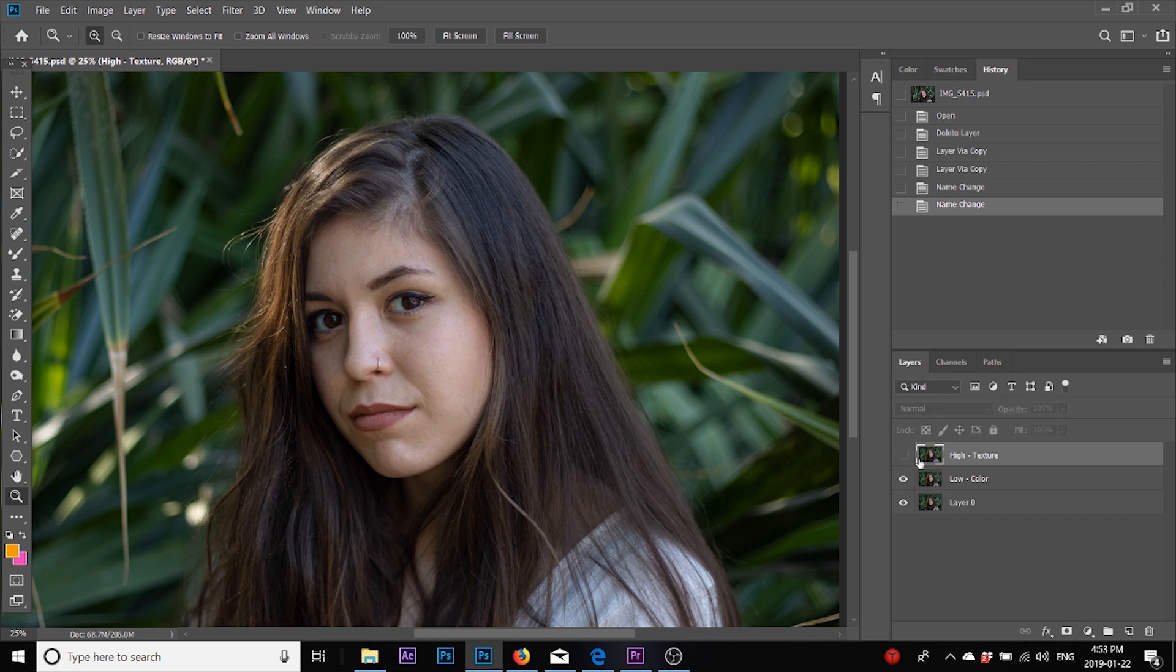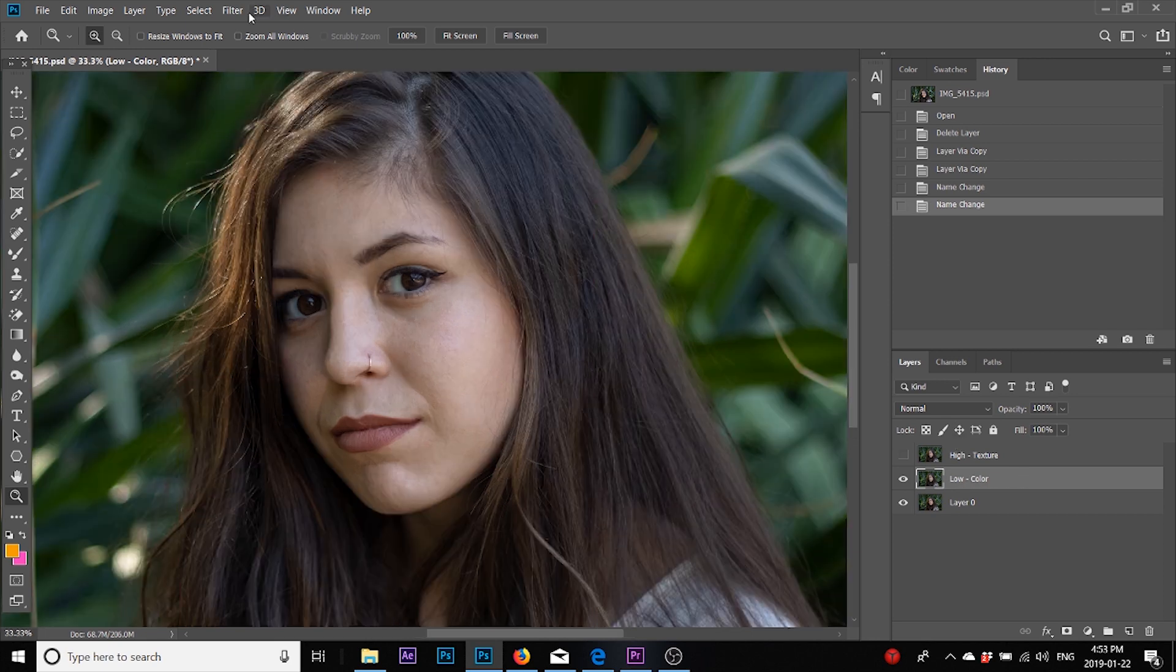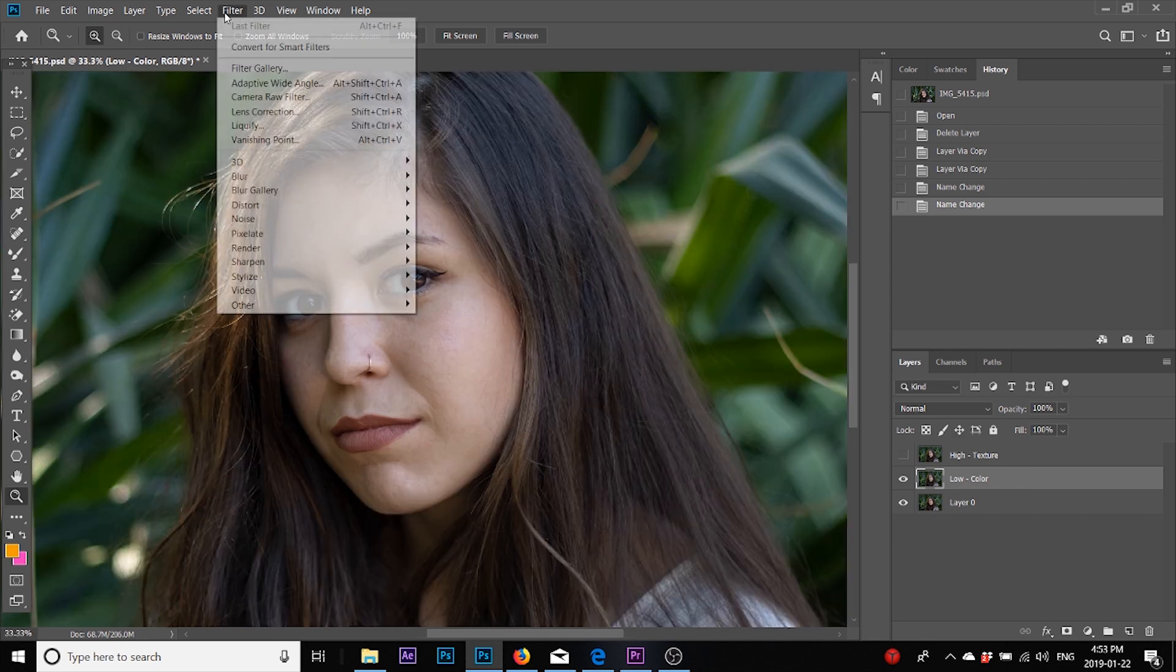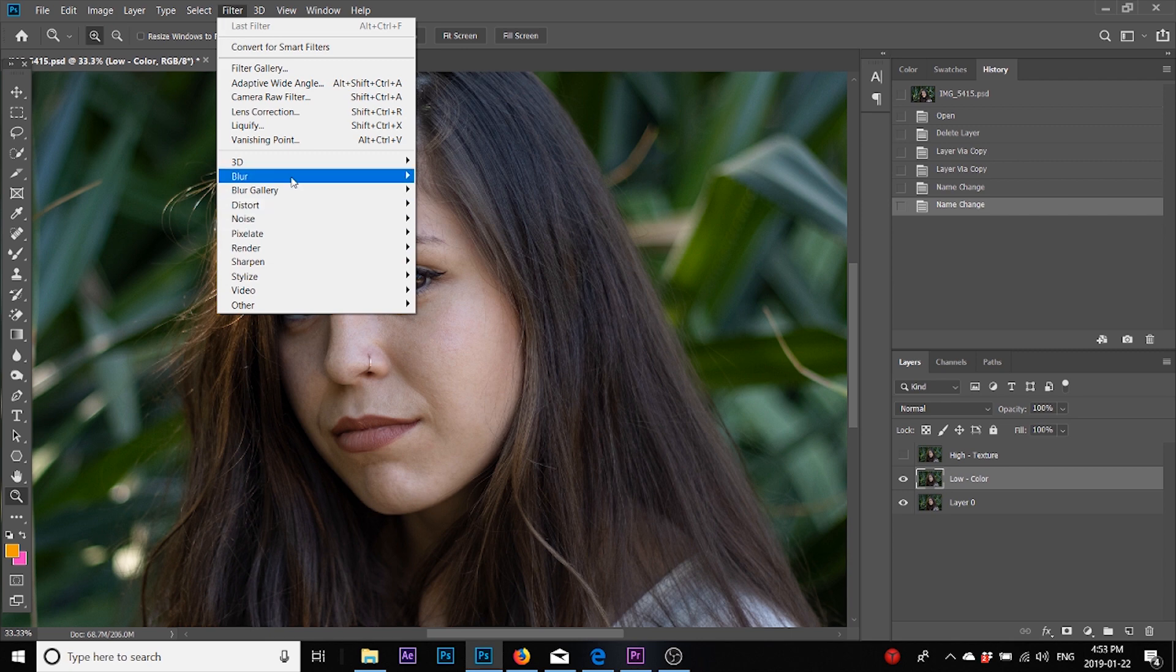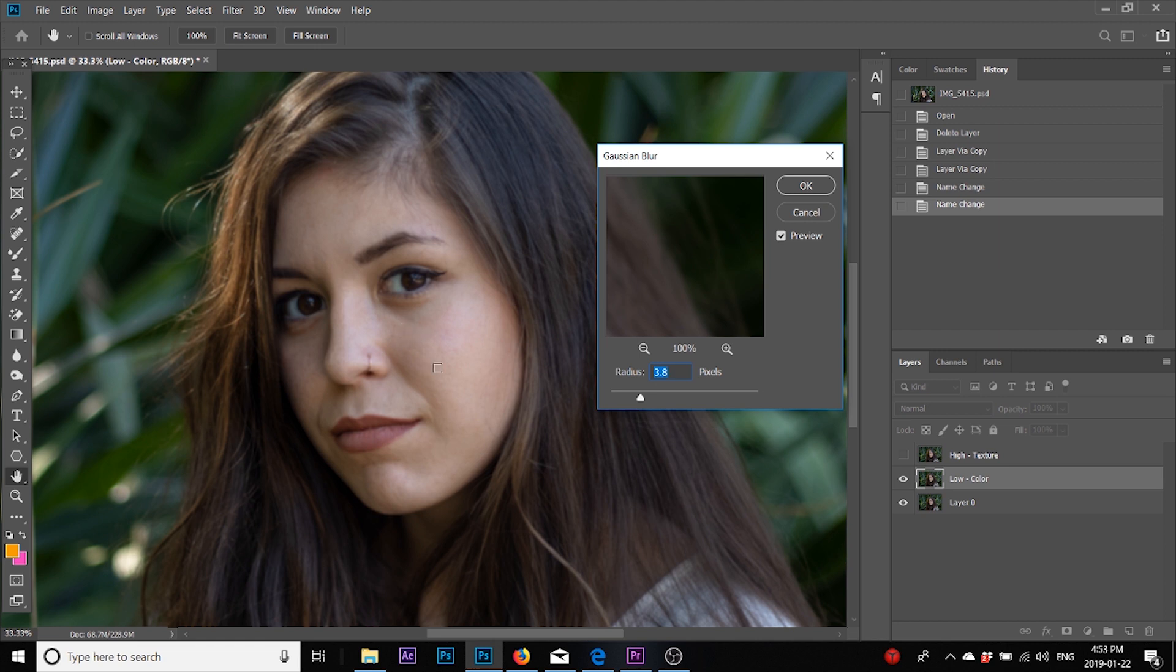The first thing we're going to do is switch off this layer and come to this low frequency layer. I basically need to remove all the texture that we have in this. To begin with, we'll go to Filter, Blur, Gaussian Blur, and I'm going to take a value where I am no longer able to see any of her skin texture.